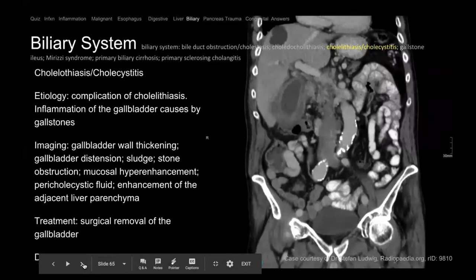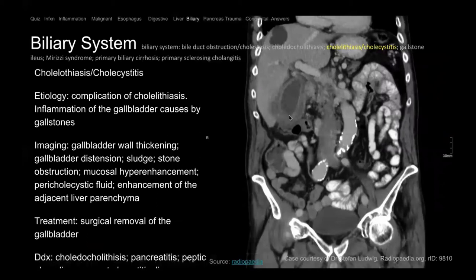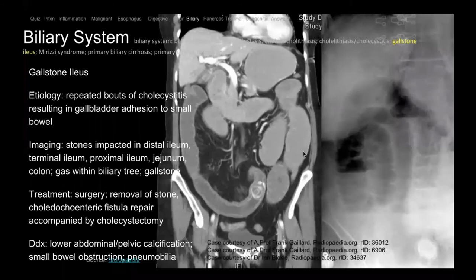Cholecystitis — when the cystic duct is obstructed from a stone or inflammation, you get acute cholecystitis. The gallbladder is markedly thickened, distended, and inflamed. The key is to make sure there's not a CBD stone — if bilirubin is elevated and you're worried about CBD obstruction, you need an MRCP. Cholecystectomy only addresses the gallbladder, not the CBD.